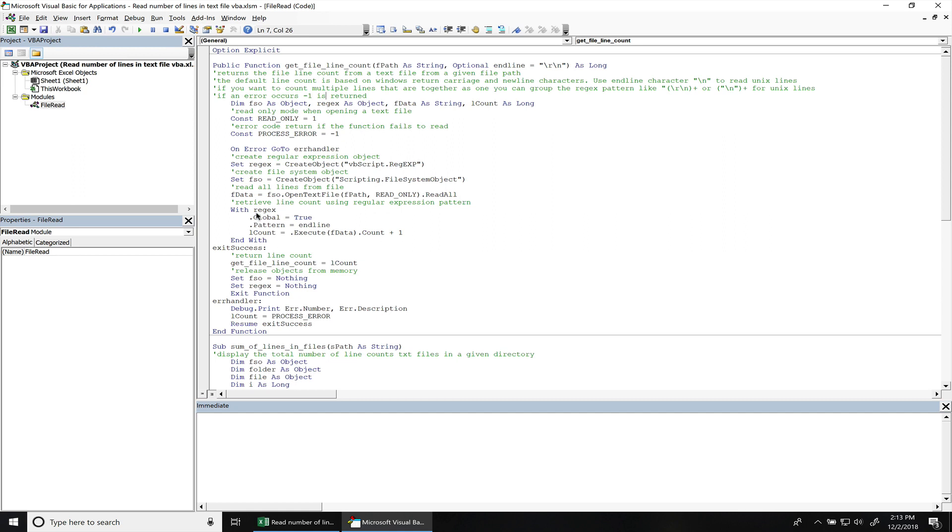Now for the regular expression, we set these parameters for it. We have global, make sure we read all the lines within the text file. If this is not set to true, it's only going to stop at the very first line that is true. And then we have the pattern and that's going to be the inline character that we use.